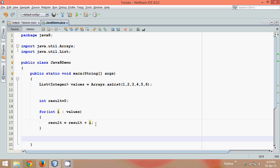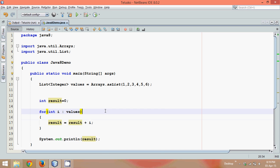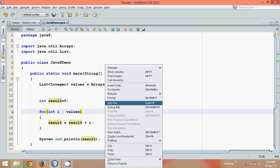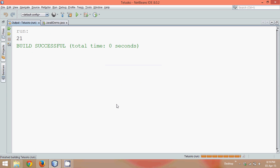Now once you got this, let's print the value of result here and if I say run, you can see the output is 21.